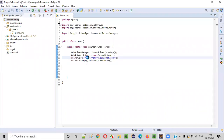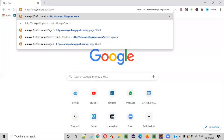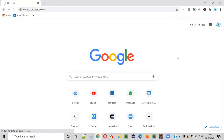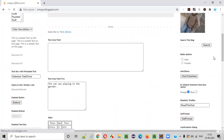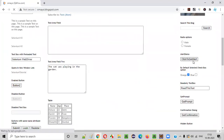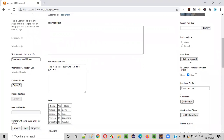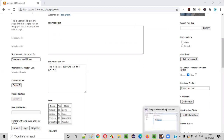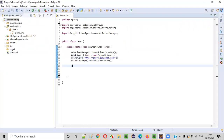Here, we'll navigate to this application URL. And after navigating to this URL, let's say we need to locate this button on this particular application URL — find this button with the help of Selenium. So for that, we have a command known as findElement.